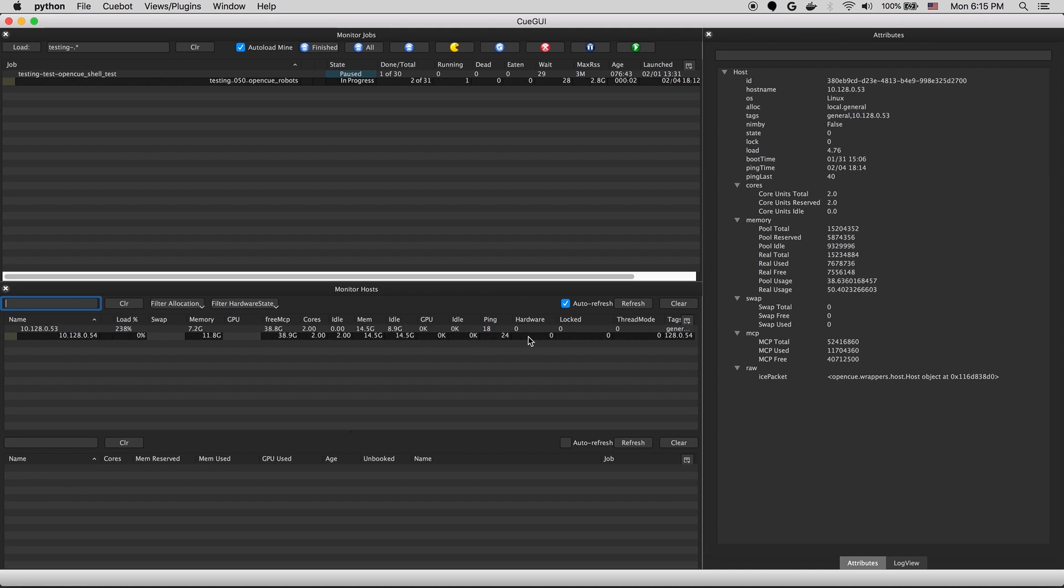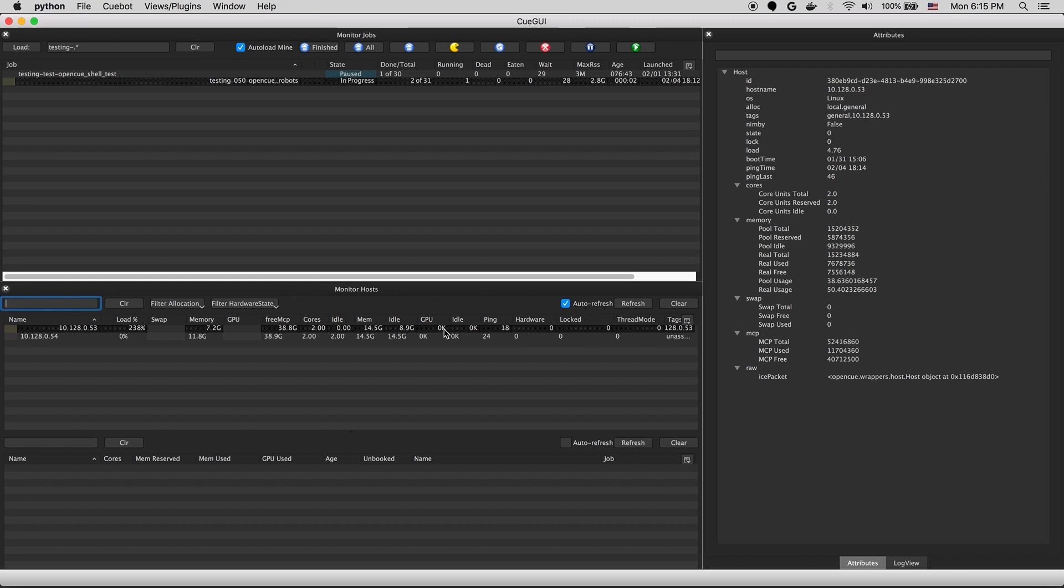If you notice only one of these machines is running right now. That's because our dance party job was submitted to the local facility. So only the host with local general allocation is eligible to run that job. The one with cloud unassigned cannot.